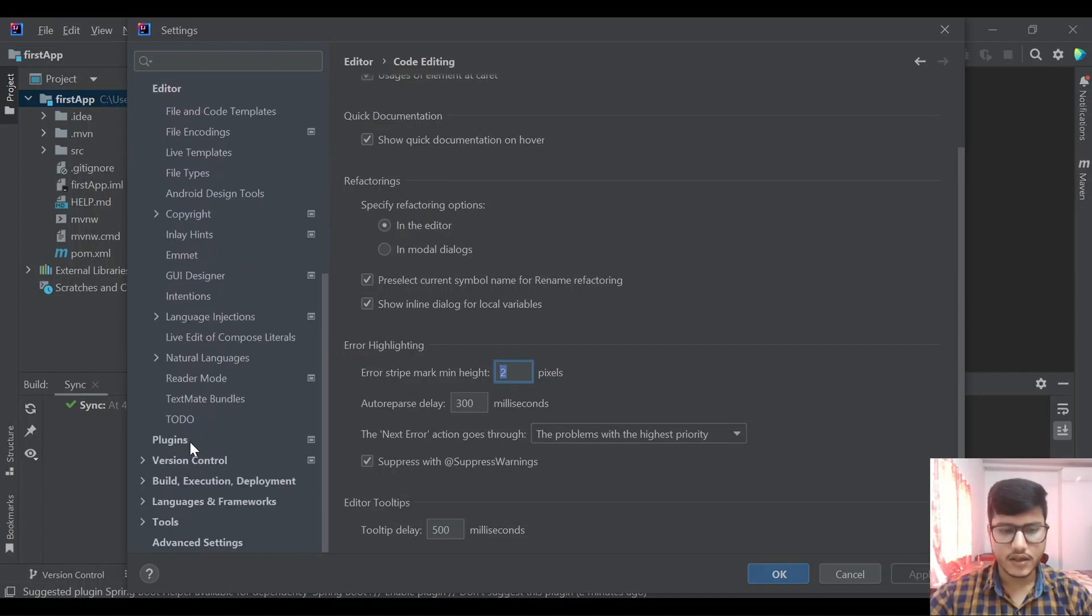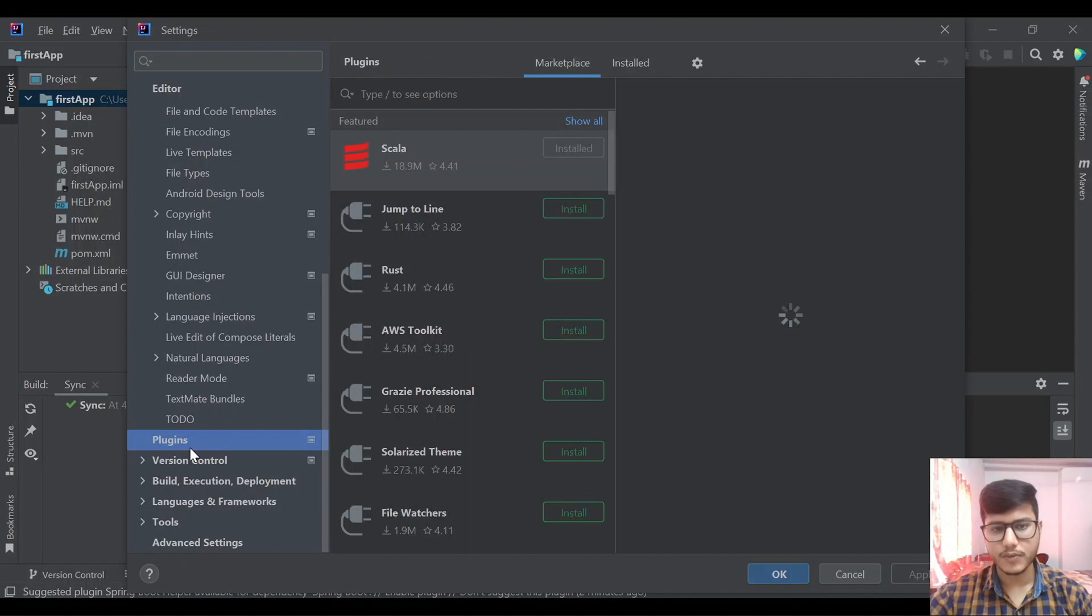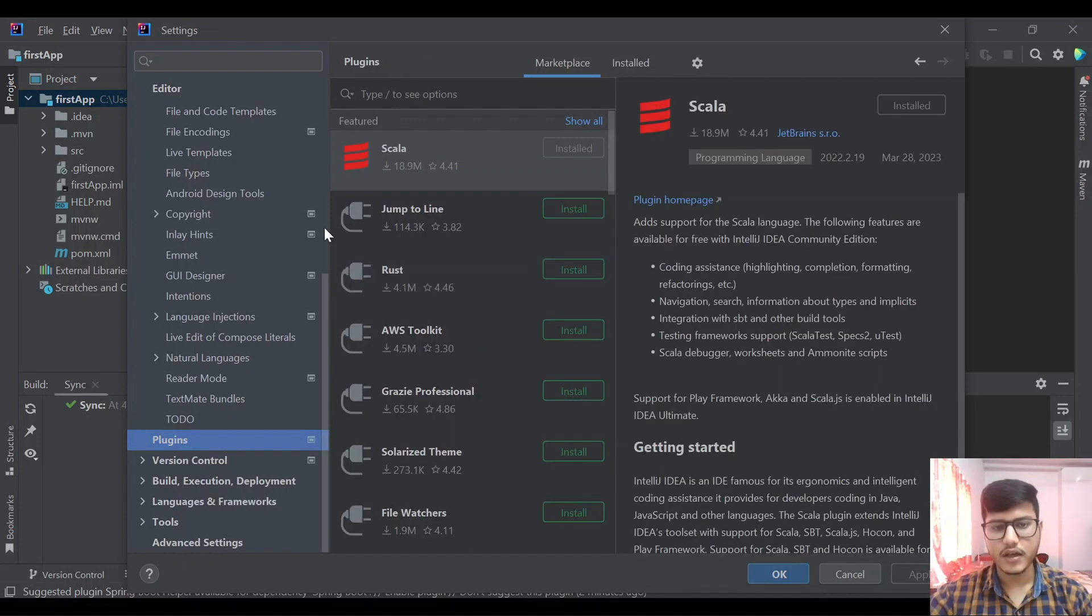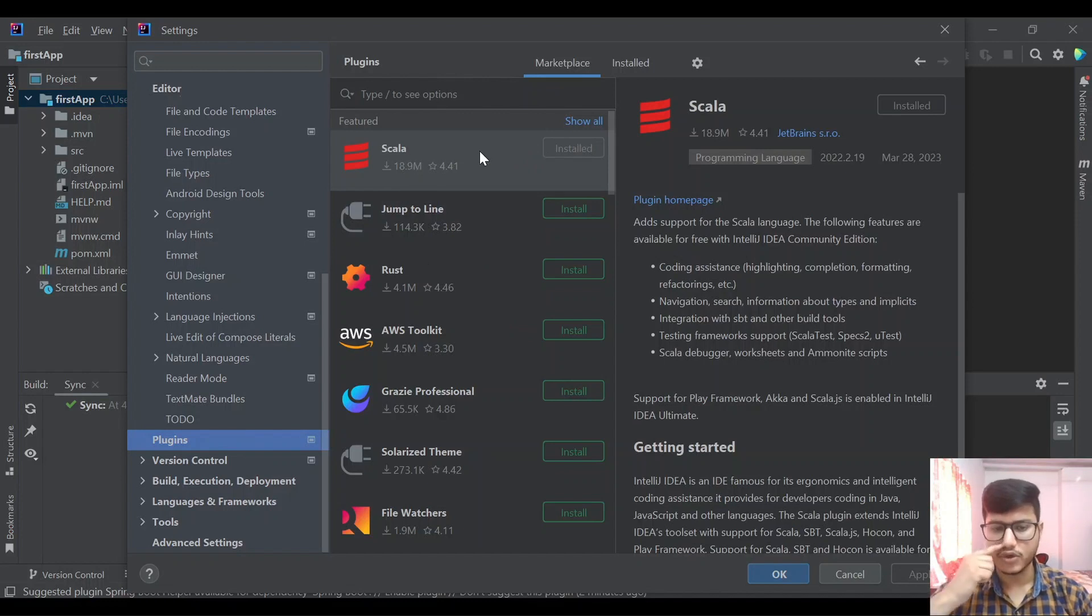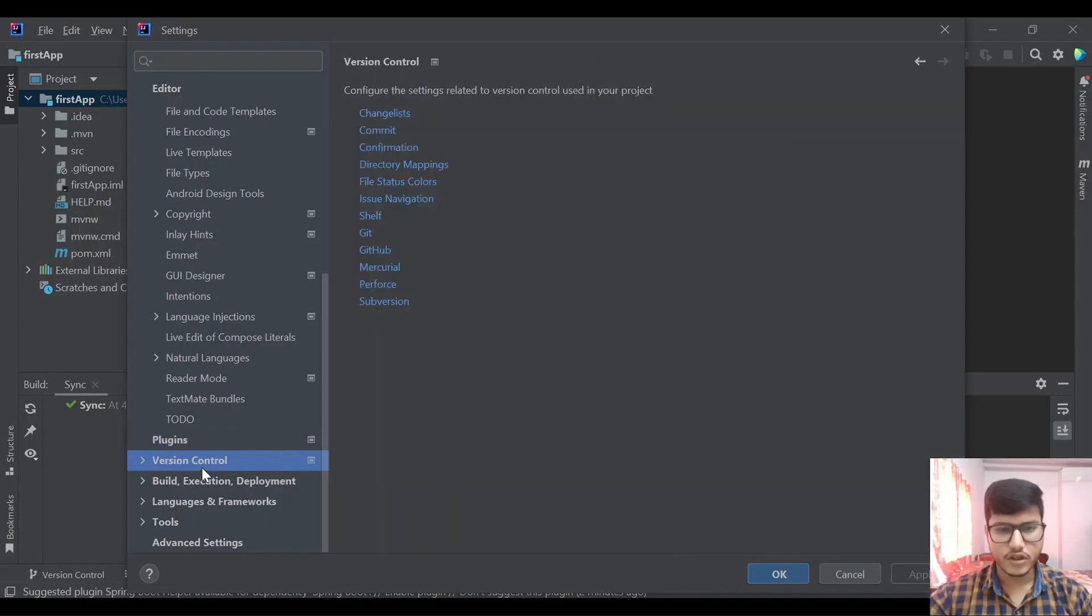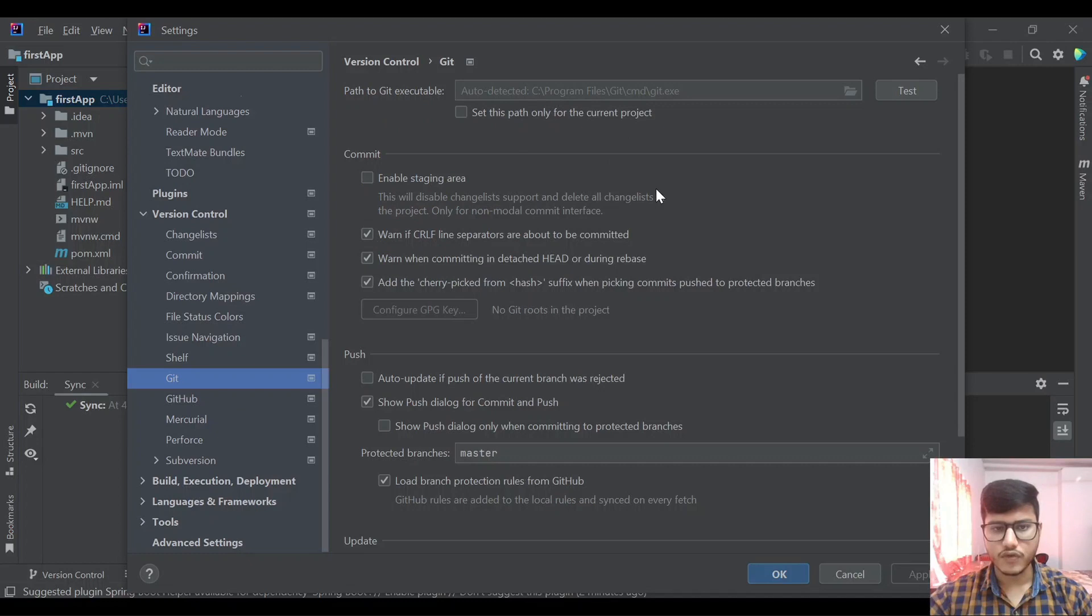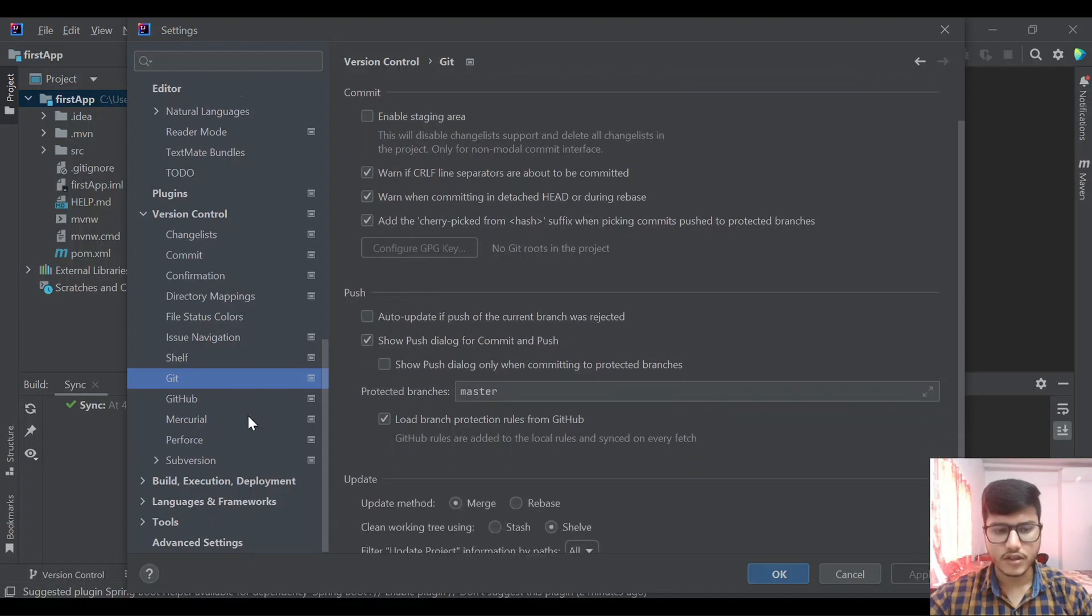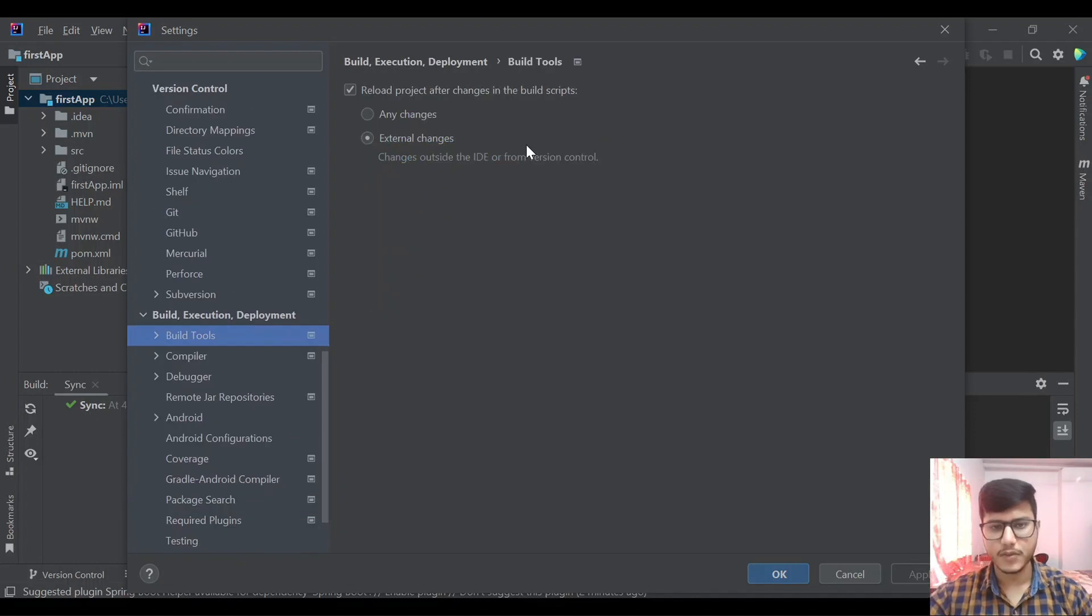There is a plugins tab, so if you want to add some new plugin you can come over here in the settings and go to plugins. Here you can type for example Scala plugin or AWS Toolkit plugin. Version control, Git related things. Build execution and deployment, build tools, it will show settings for the build tools over here.